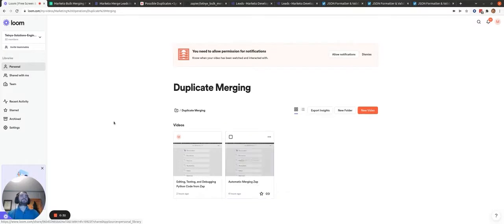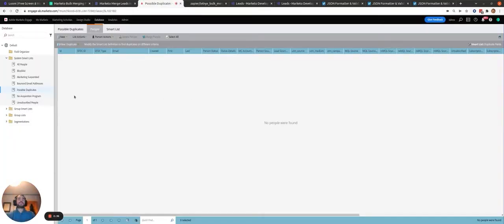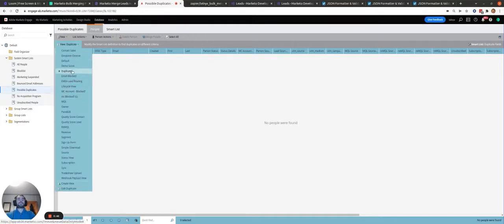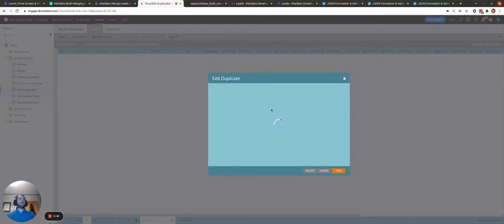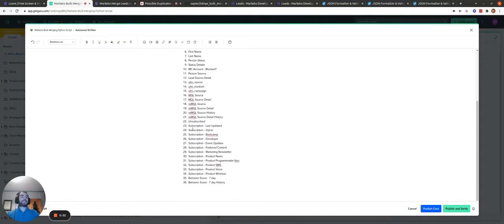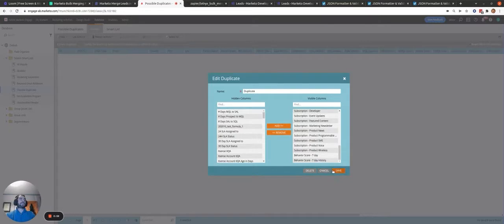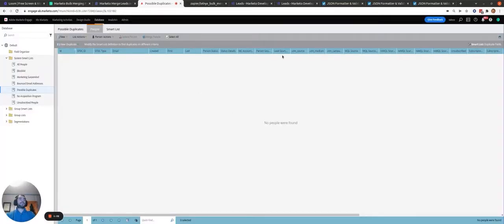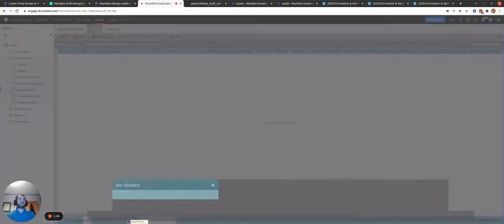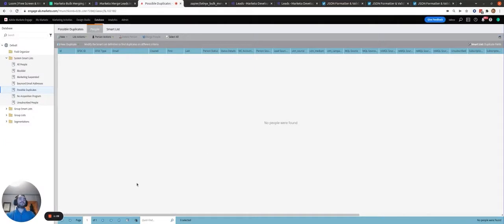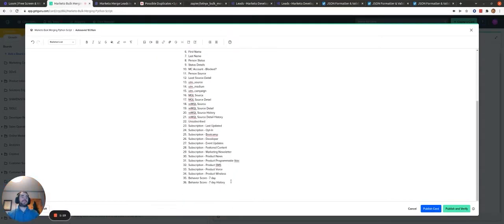The first thing to do is go to the possible duplicate smart list in the database in Marketo and make sure that you create a list view — call it 'duplicate'. In this list view, make sure you have all 36 fields that are mentioned in the guru card present. Click save and then apply this duplicate list view when you're exporting all the leads. Choose visible columns when exporting, and that will export all the duplicate leads with these 36 fields.